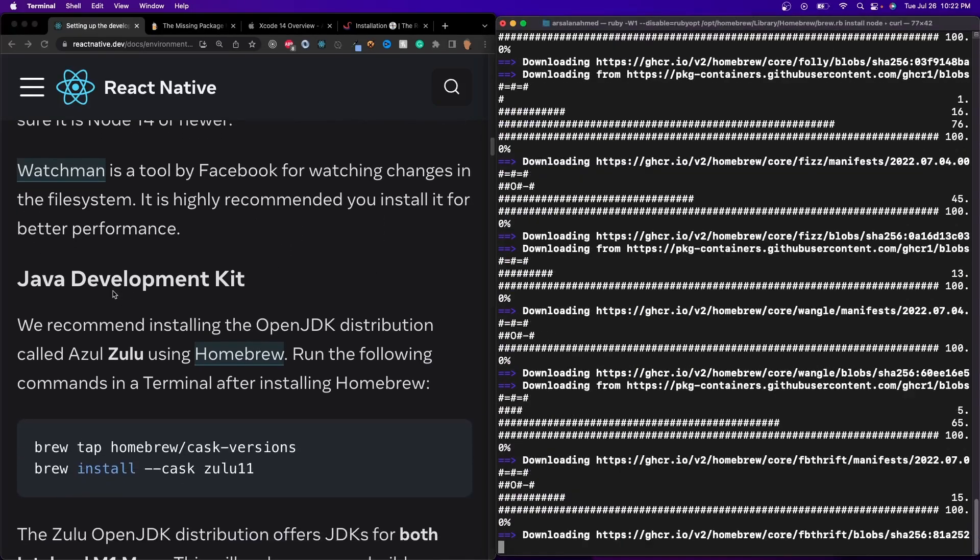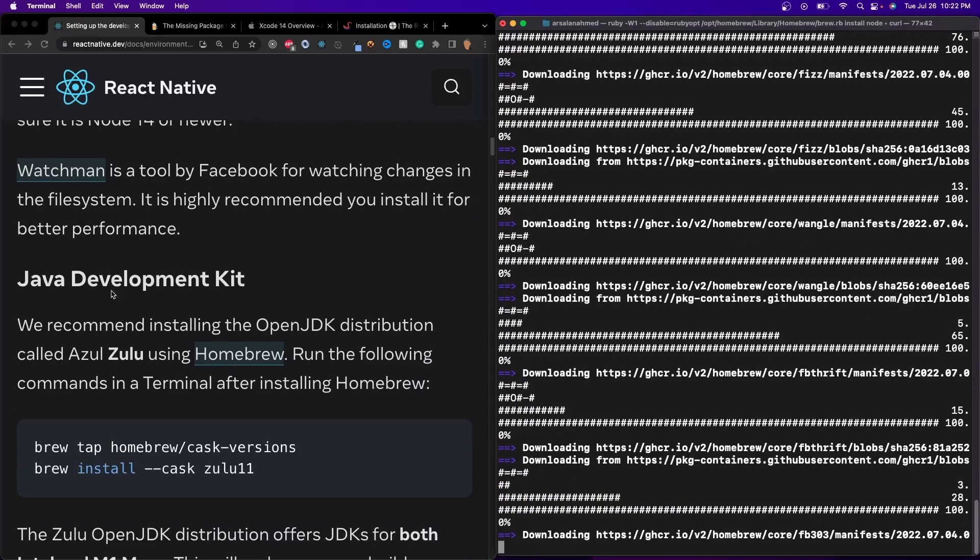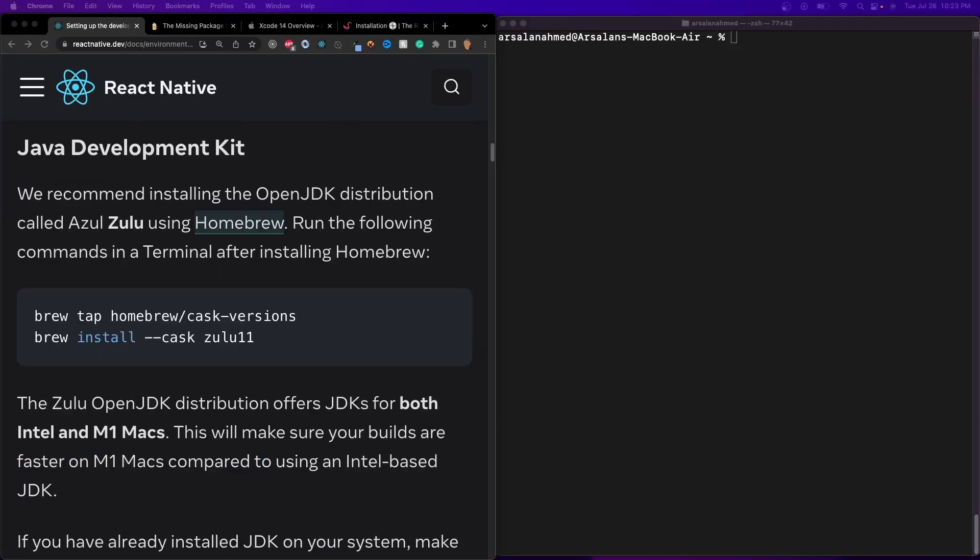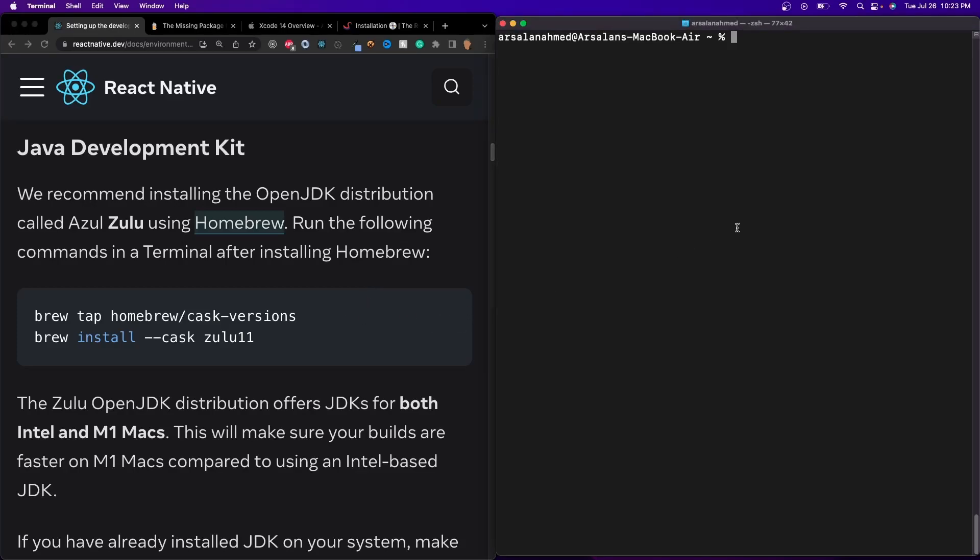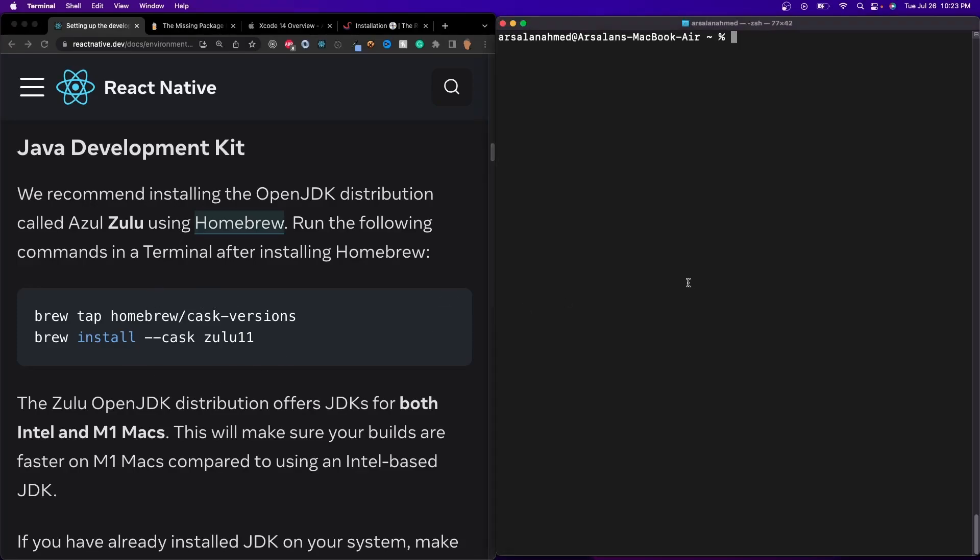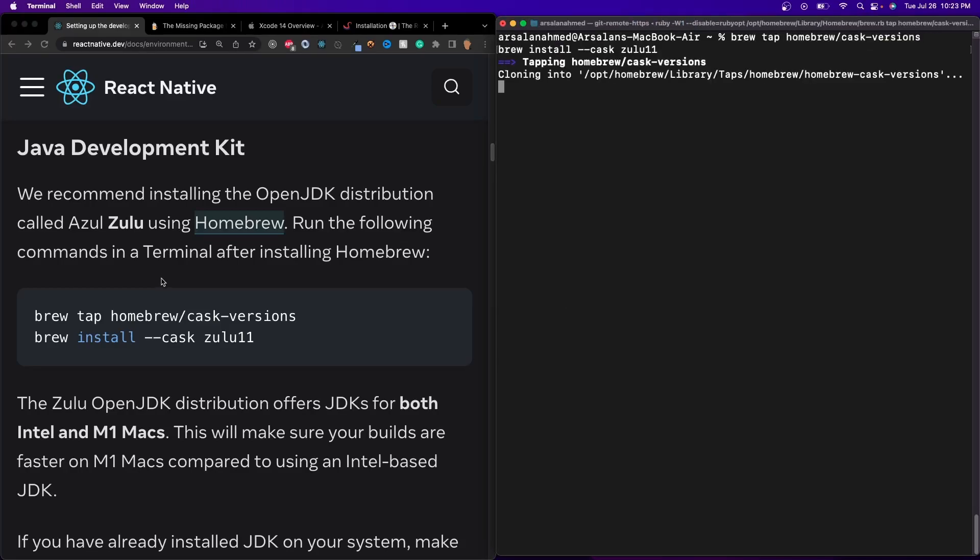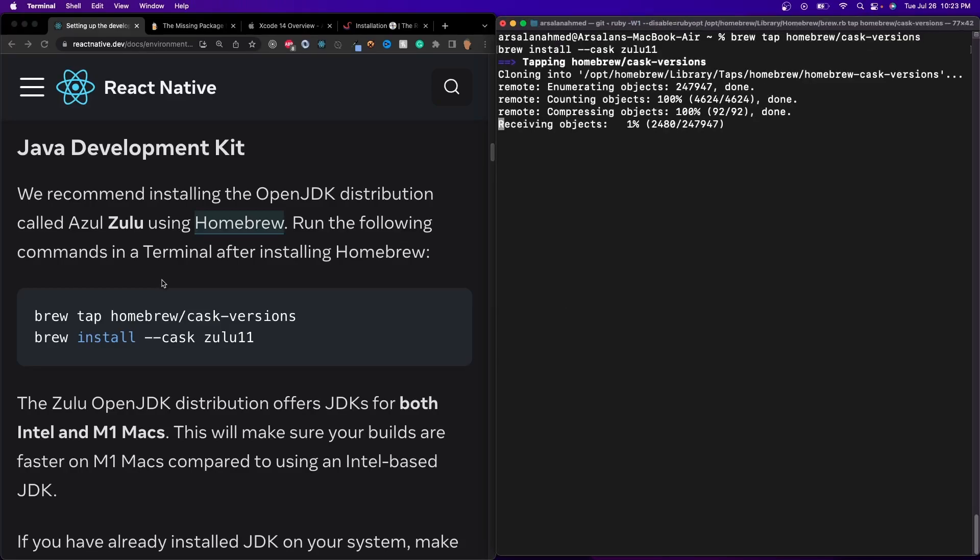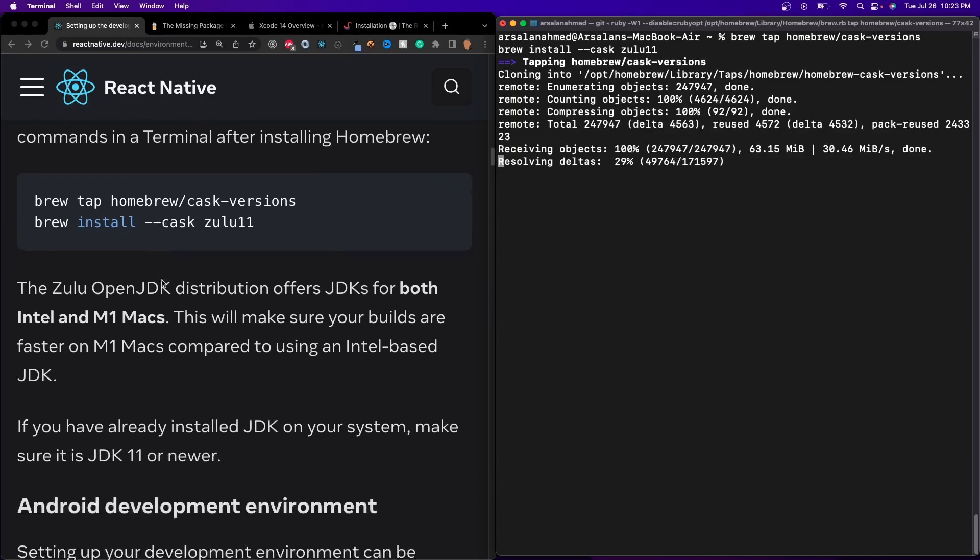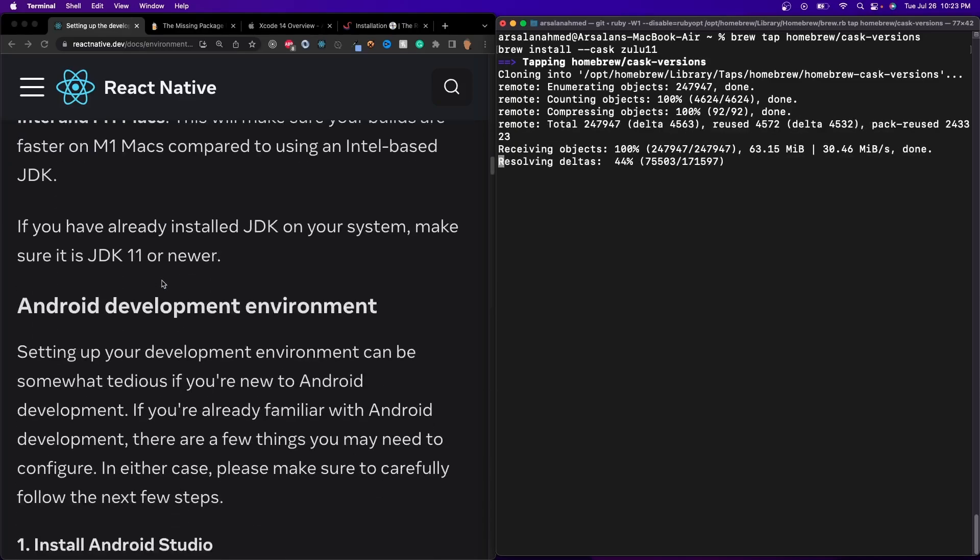After that, we need to install Java Development Kit. If you know me, I absolutely hate installing this on Windows, because it's always the biggest hassle. But thankfully, it's fairly simple on a Mac OS. All we have to do is copy this, and it'll install something called Azul Zulu using Homebrew. And so once that's installed, we have to go ahead and install the next thing, which is going to be our Android development environment.